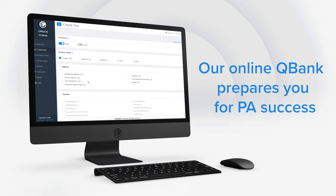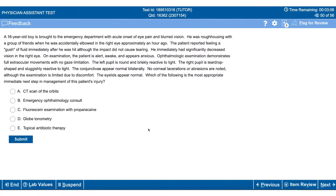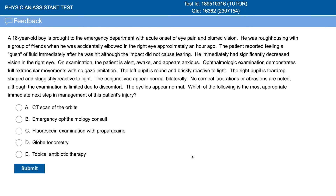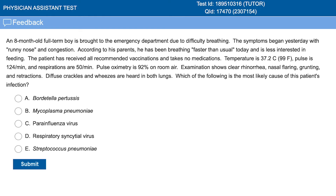The PA QBank has over 1,000 high-yield questions with realistic scenarios written by practicing PAs. Every question is at or above the difficulty level of the exam.